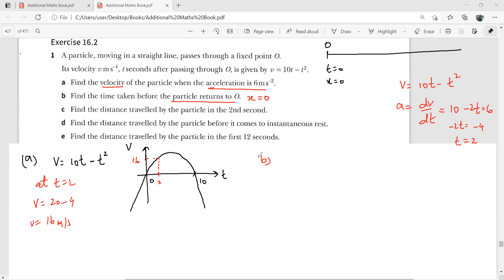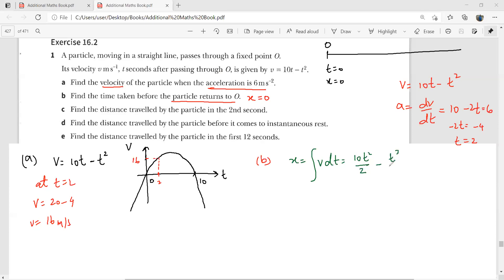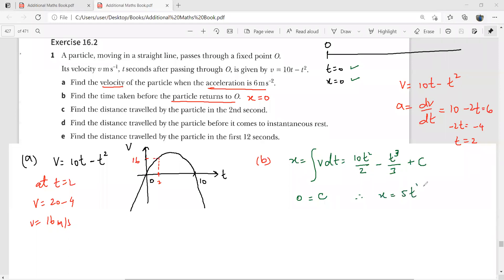To find when displacement is zero, we need the expression for displacement by integrating velocity. Integrating v = 10t − t²: the integral of 10t is 10t²/2, and then minus t³/3, plus c. Never forget to write plus c. Using the initial condition x = 0 at t = 0, we get c = 0.